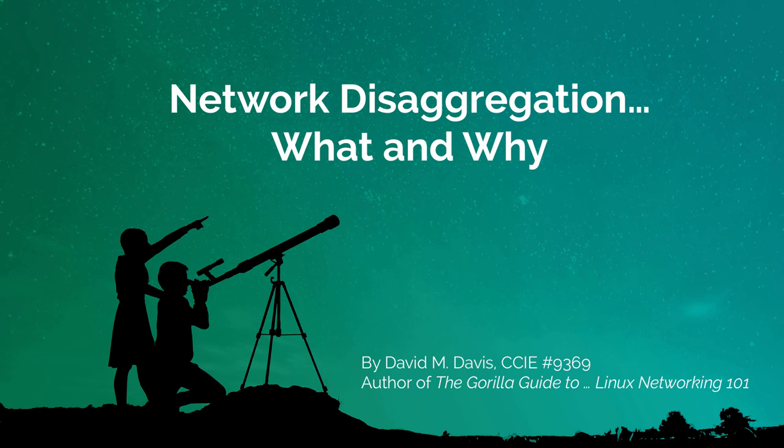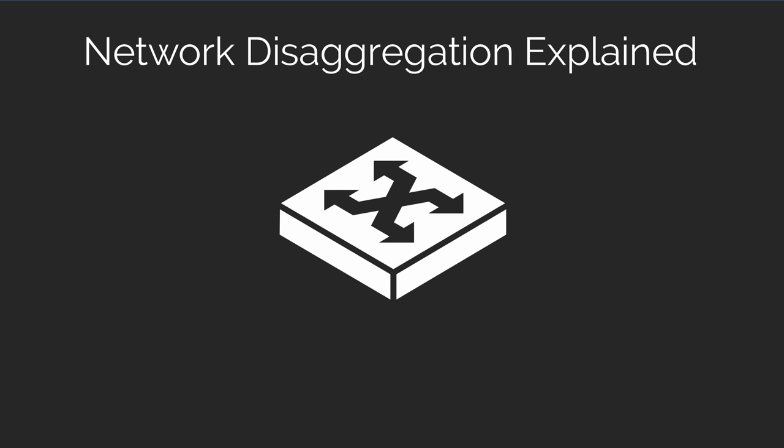My name is David Davis, author of the Gorilla Guide to Linux Networking 101. Thanks for joining me in this video where we'll discover the what and why of network disaggregation.